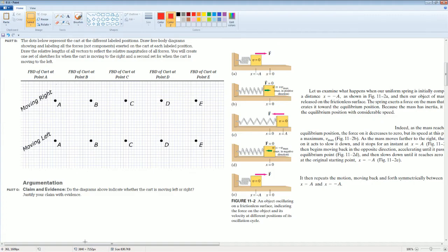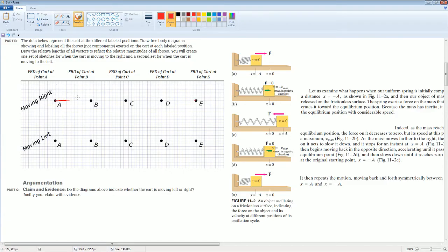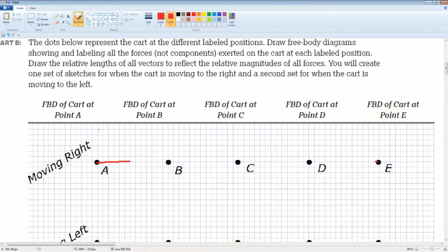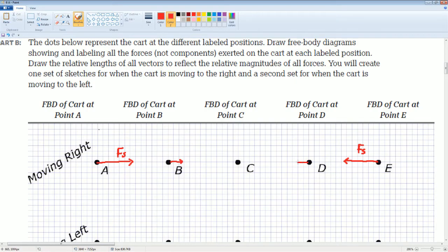So when the cart is at position A going to the right, we draw the restoring force arrow — let's say six units long — pointing toward equilibrium. Likewise at position E, the arrow is also six units long pointing toward equilibrium. We call this the restoring force, or the force of the spring. As the cart is closer to equilibrium, the spring force is smaller, so we draw it as about two units. At equilibrium position C, there is no horizontal spring force — only vertical forces.